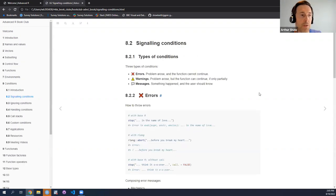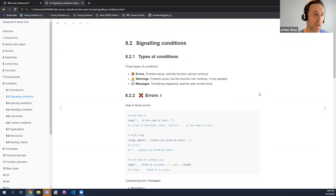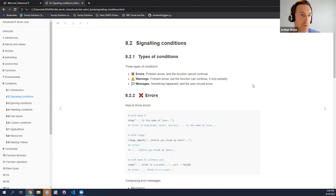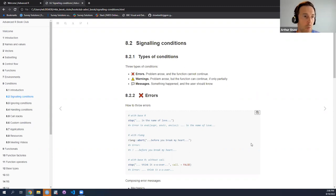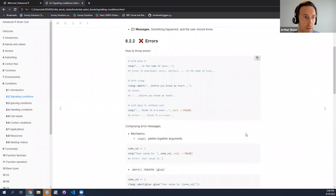The first part of conditions is signaling conditions — basically letting R know that something has happened. Then ignoring conditions in some cases, pretending that these conditions don't exist or at least not letting them impact our code. And then most importantly, handling the conditions. Let's start first with errors, because errors typically are a condition where a problem arises such that your function cannot continue. So how do you throw an error message — how do you signal an error?